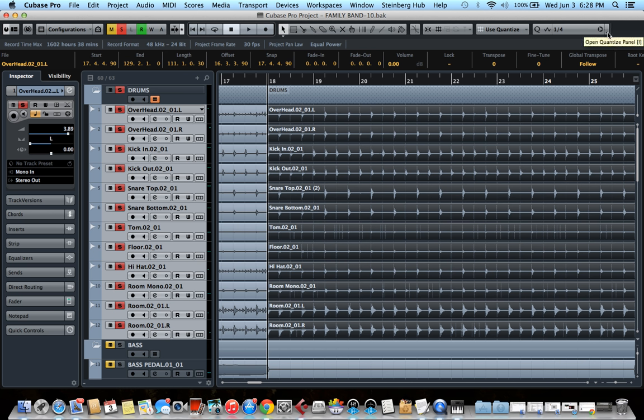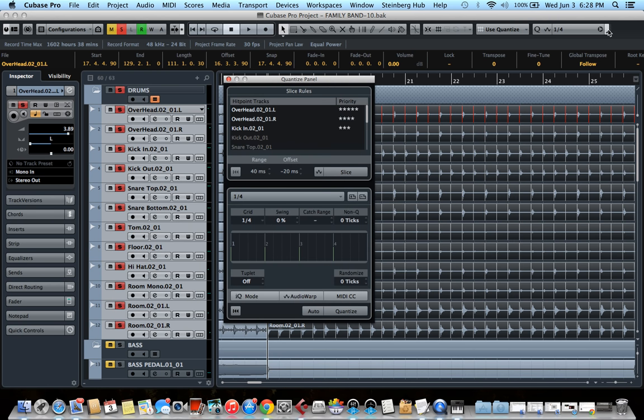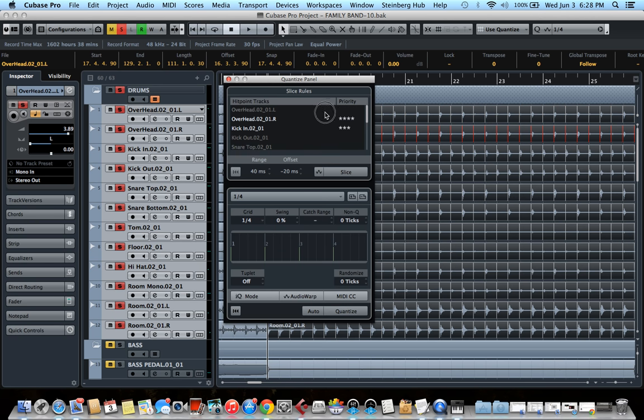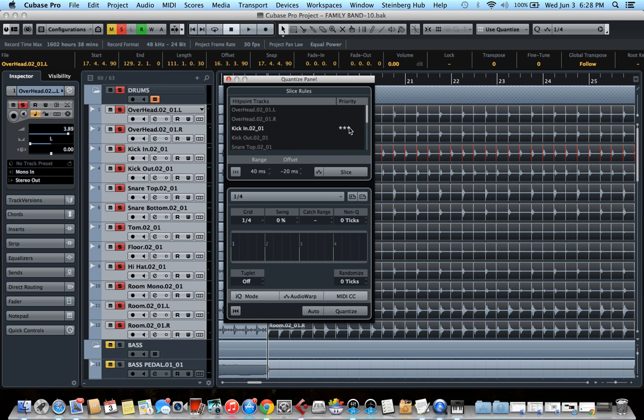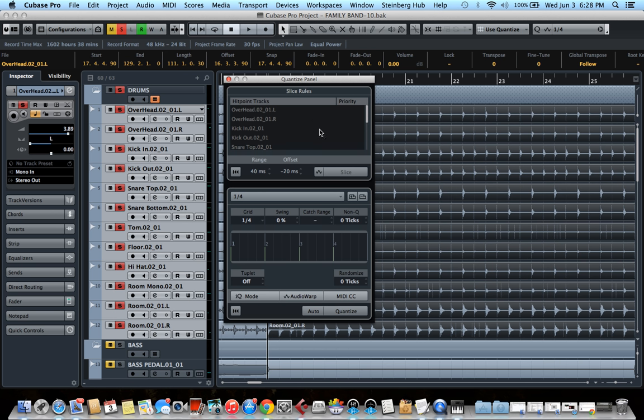After that, you need to go to the little button here right beside the quantize preset. It's called open quantize panel. So something like that will appear. And as you can see on the first part of the panel, Cubase automatically set some stars. So I'm going to remove them all and only select the tracks that I detected the hit points on.